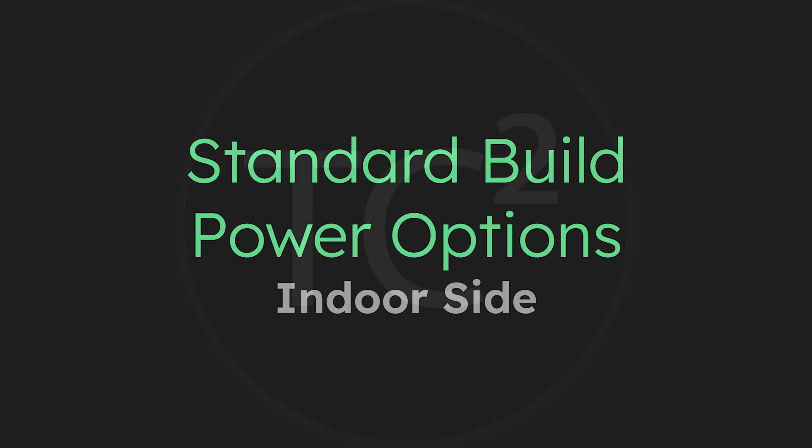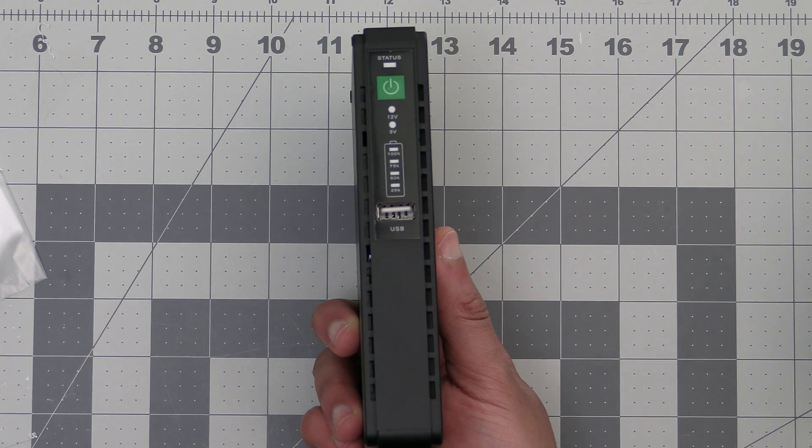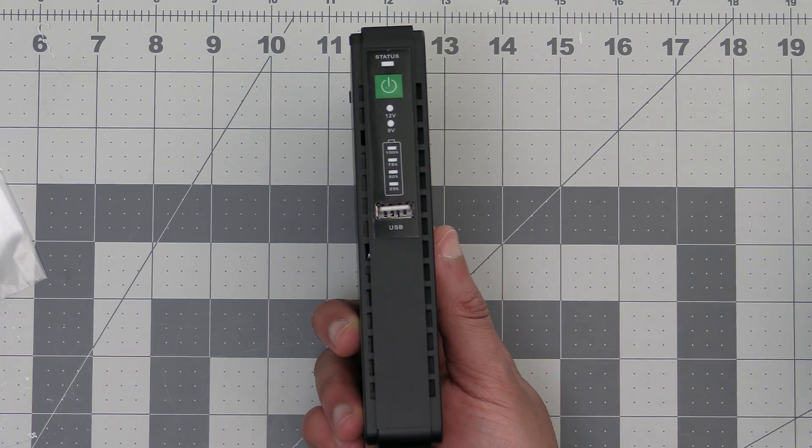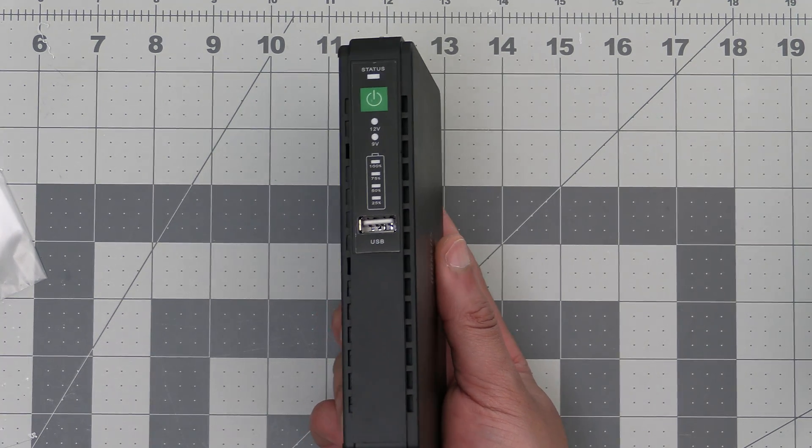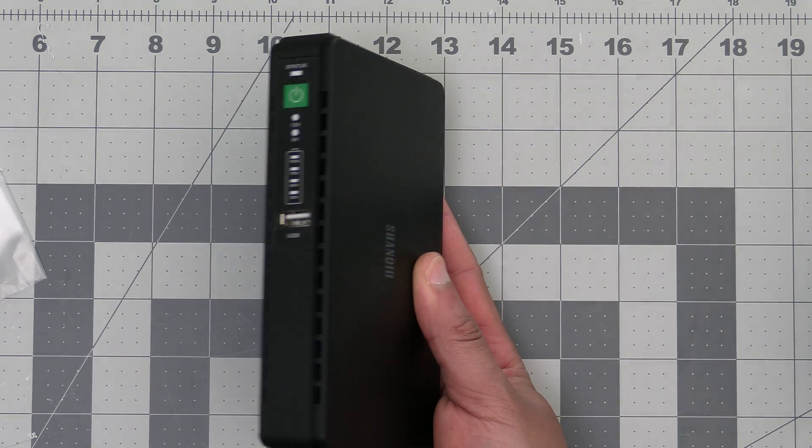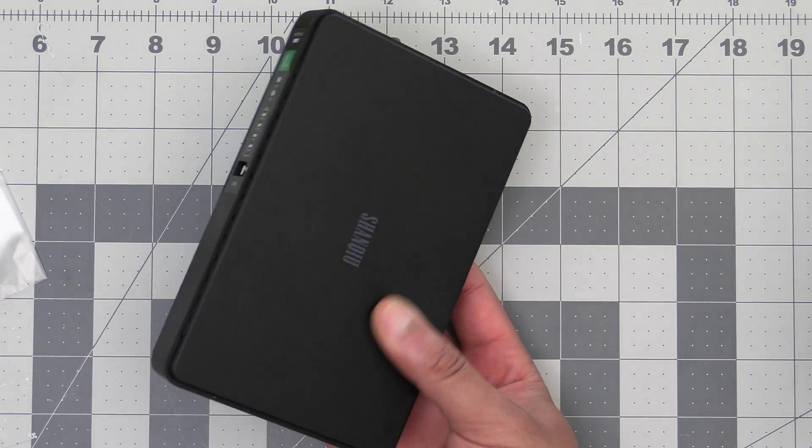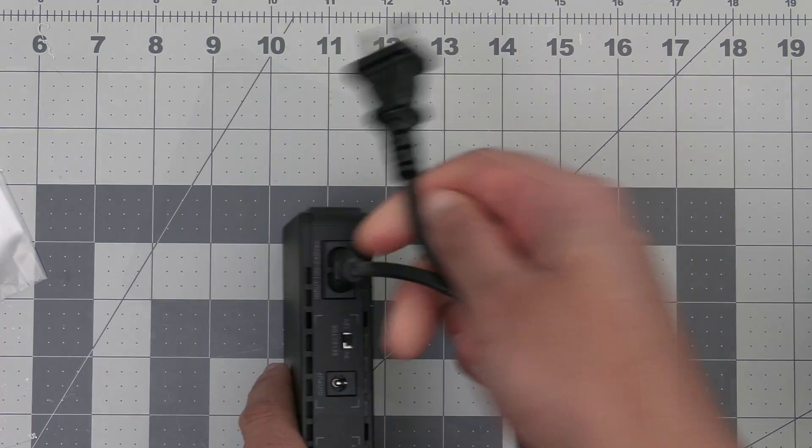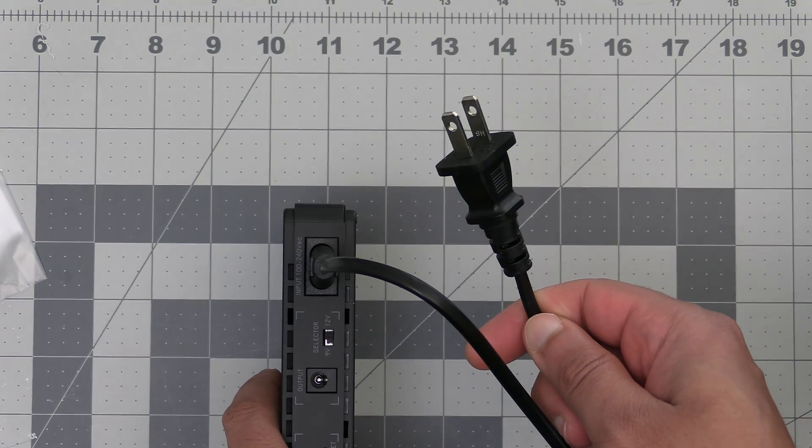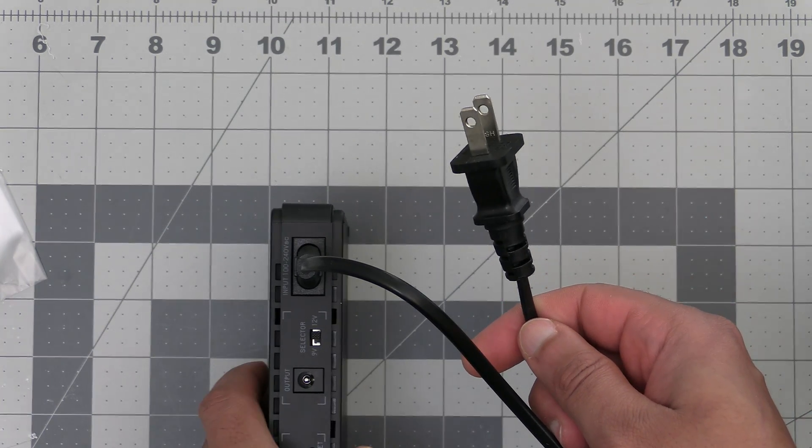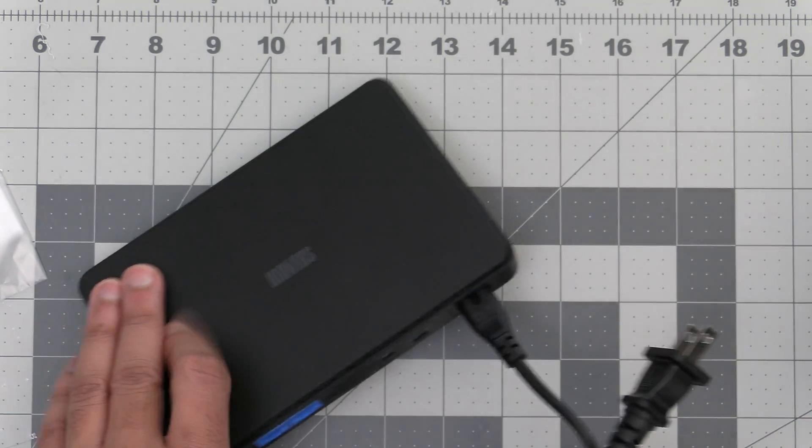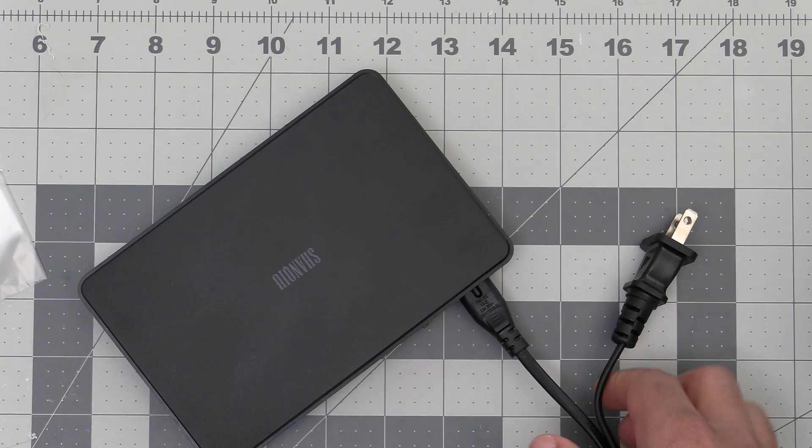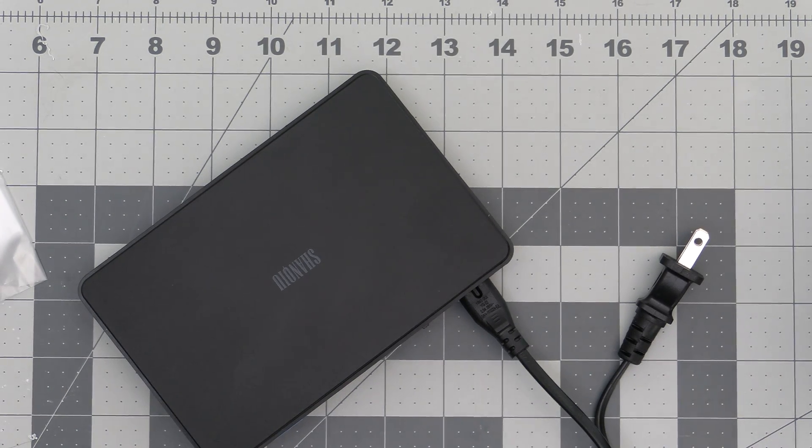Each type of build will have different power options for the indoor part of the build and the outdoor part that will go inside the enclosure. Let's start with the standard build power options for the indoor side of things. For the standard build with battery backup in case you lose power we'll be using this power over ethernet UPS to do this. This device plugs into a normal wall outlet and if you lose power it'll switch to battery backup and keep your node running so you can continue to communicate.